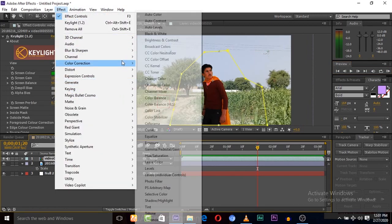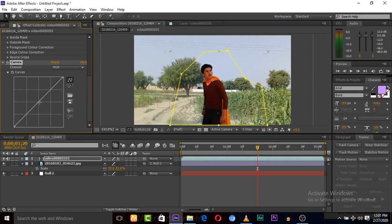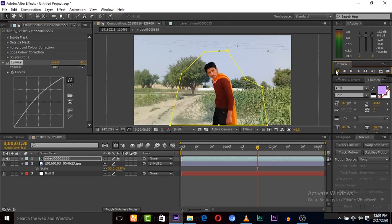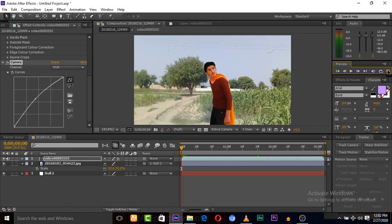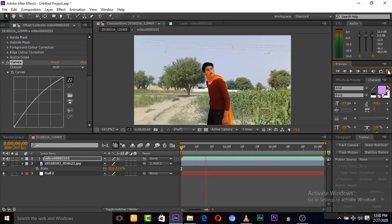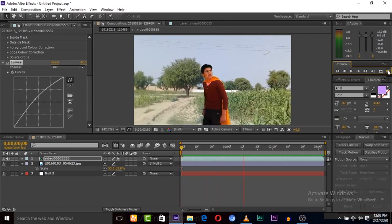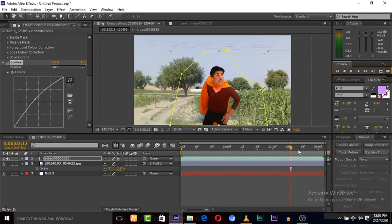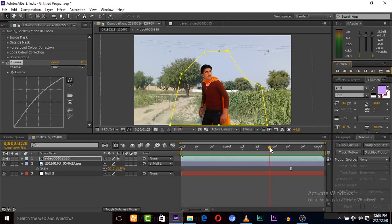Now we need to do some brightness adjustments on the green screen footage so it will be matched with our background image. Now our film villain and green screen background are matched. He is the villain from our film.